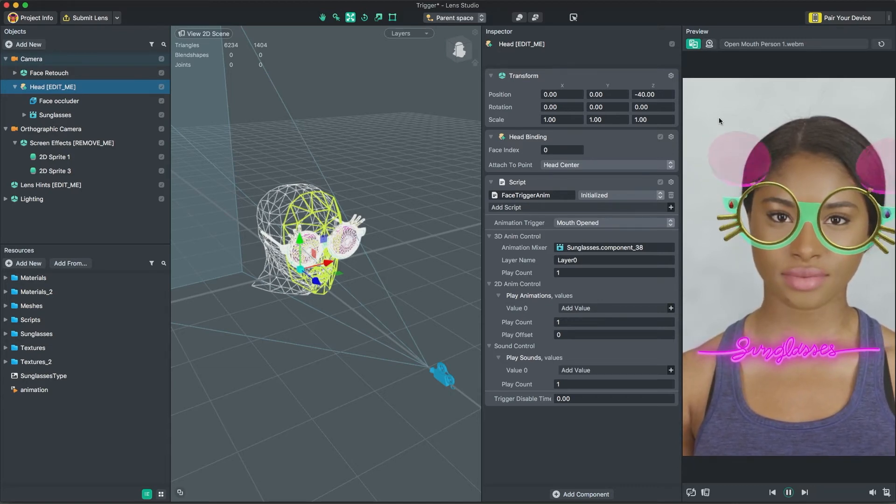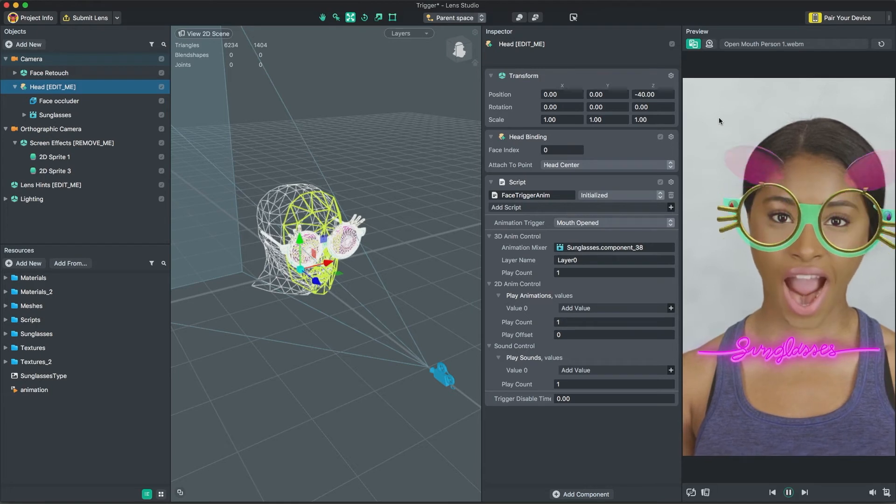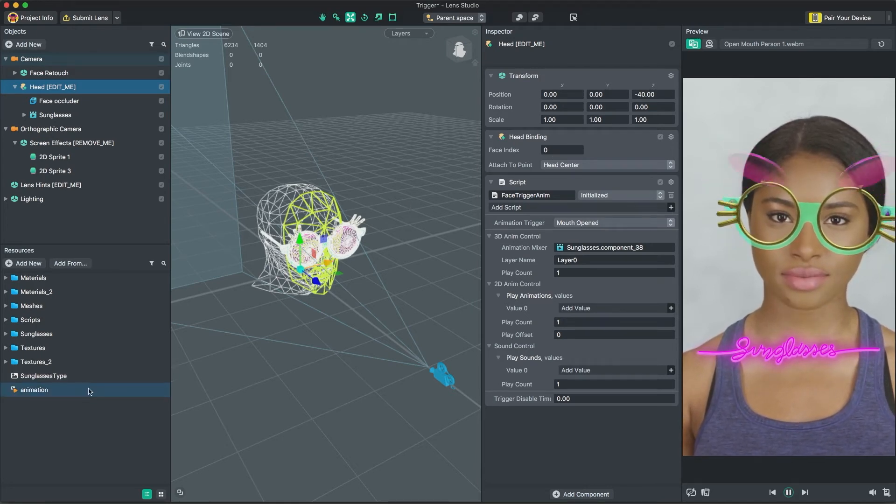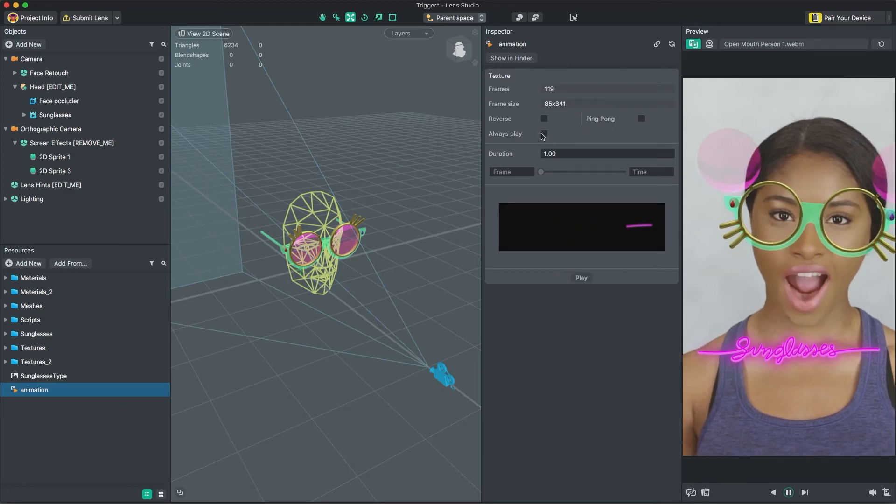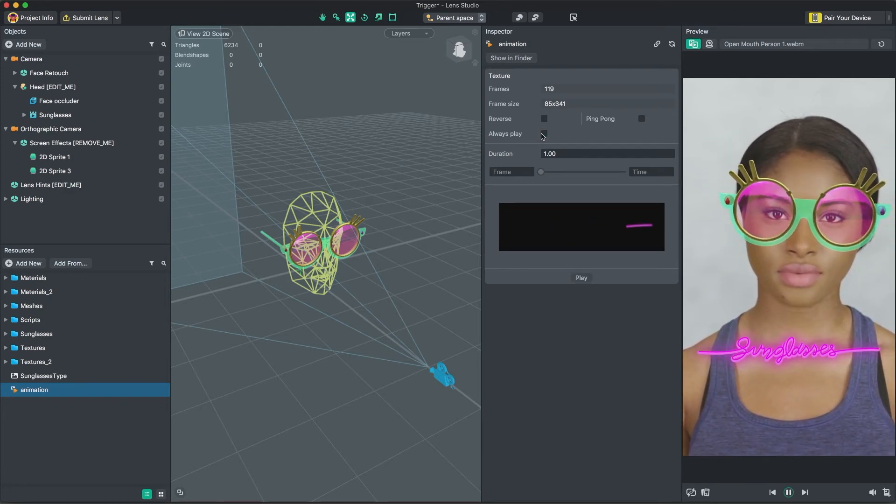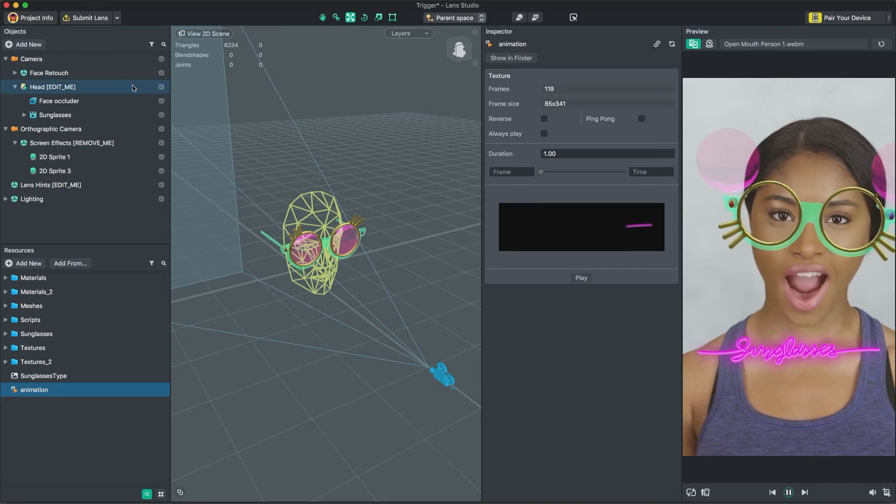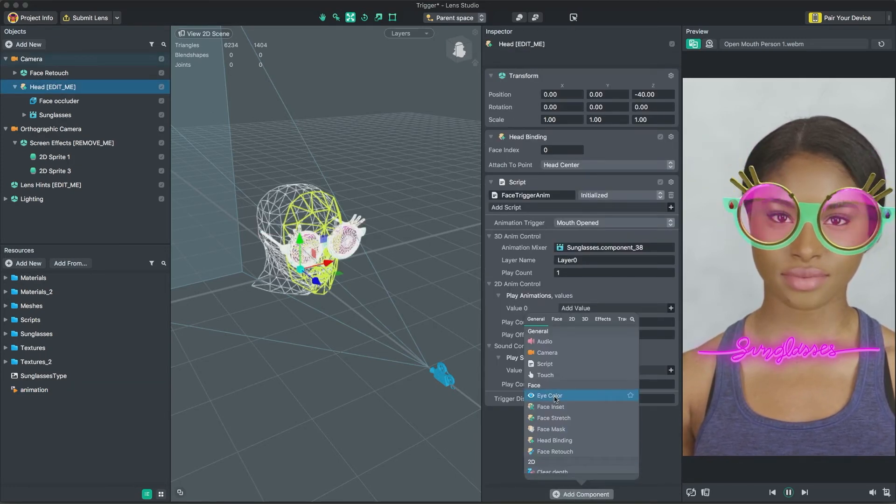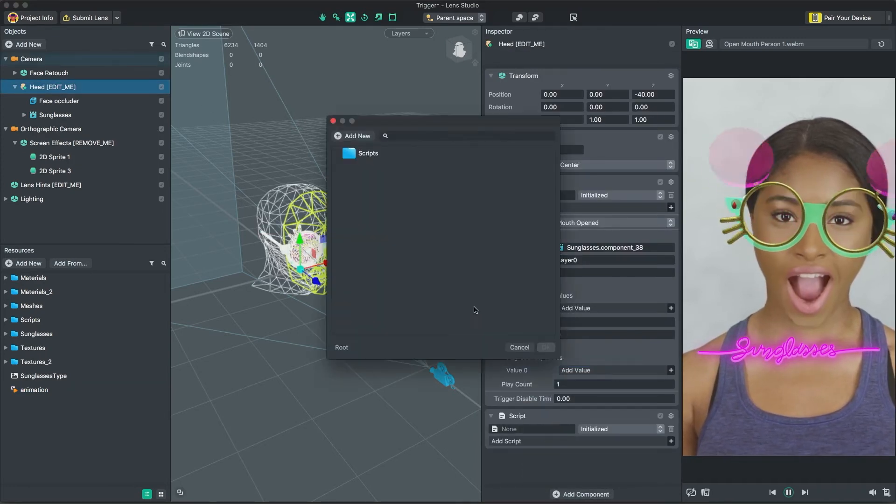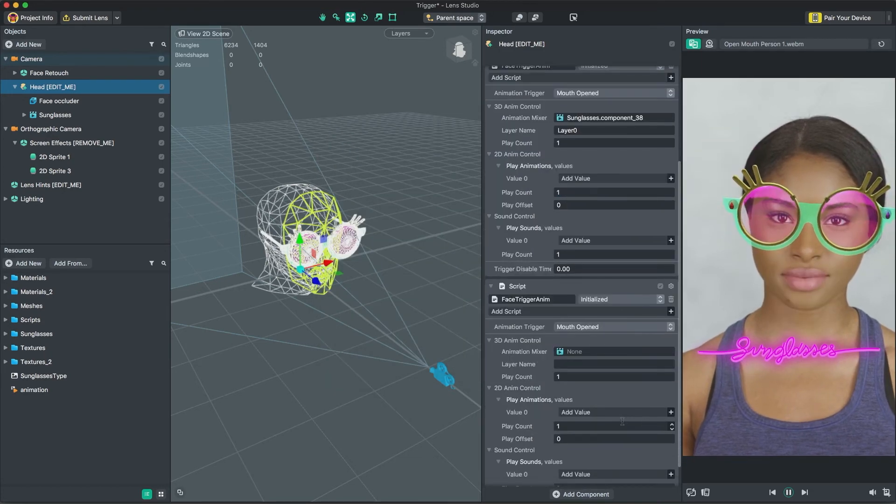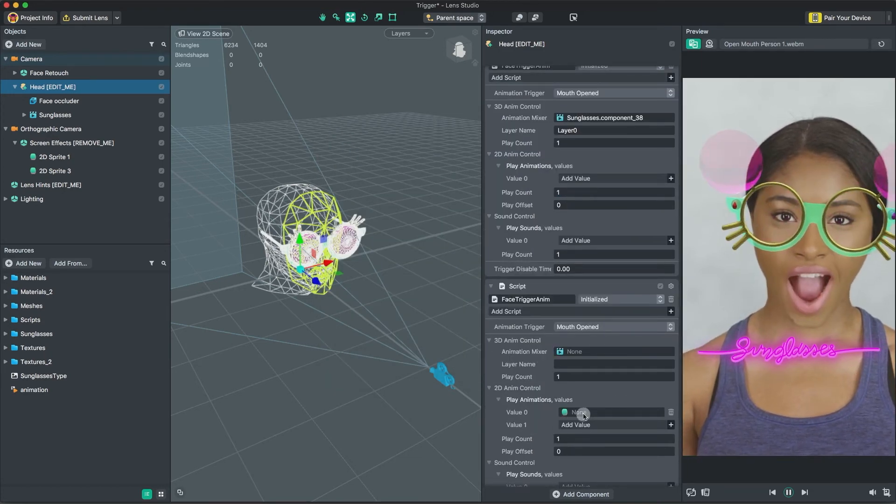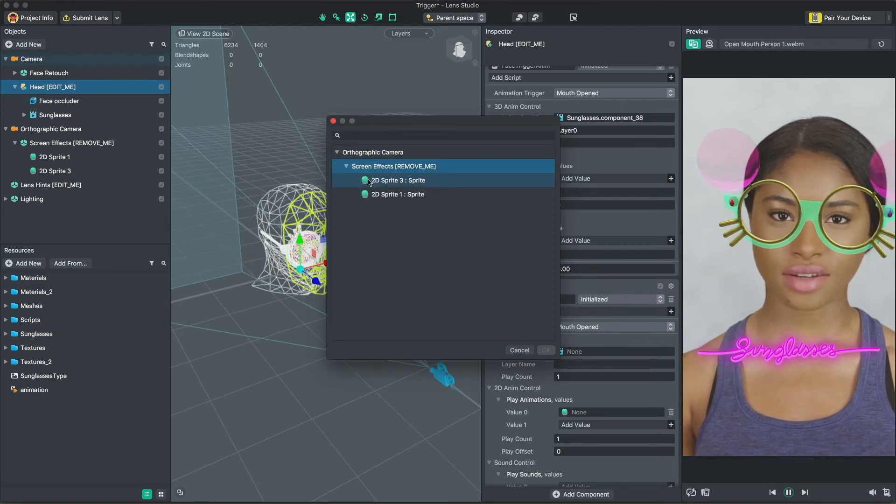You can have multiple triggers in a lens. Let's play the 2D animated sprite that we added earlier. Let's turn off Always Play in the Inspector panel of our animated texture. This way, we can call it using our script instead. We will do the same and add another Face Trigger Anim script in the Head object. Under 2D Anim Control, we'll add our animated sprite. This time, we'll choose Tap as our animation trigger. Now, when you tap the screen, you should see our sprite play!